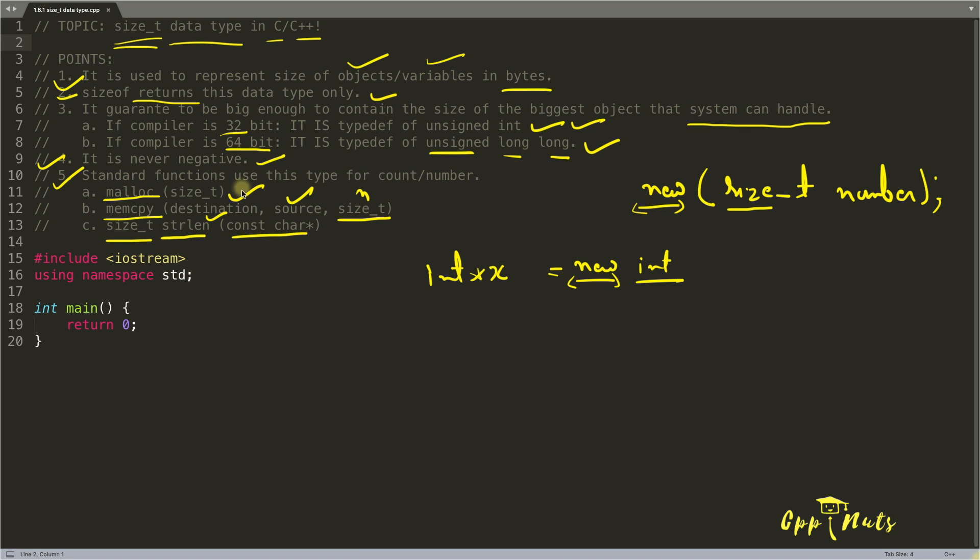So you can see that whenever your system is playing with the size or number, see this is number, okay? This is the count, okay? And this is also the count.